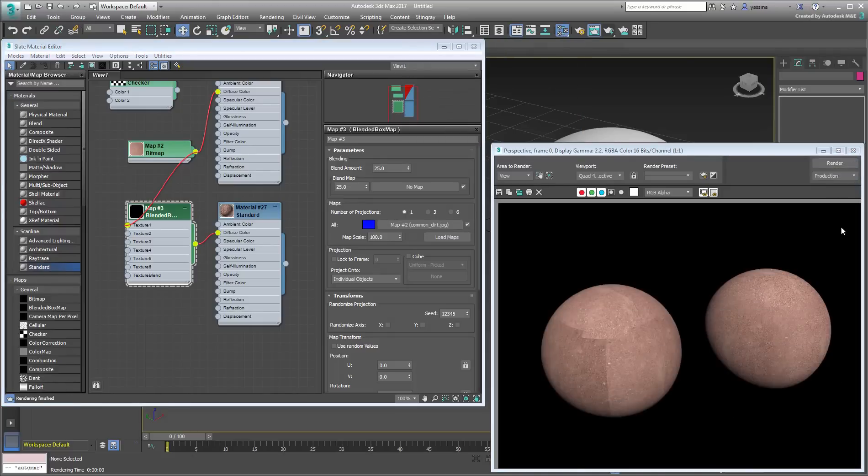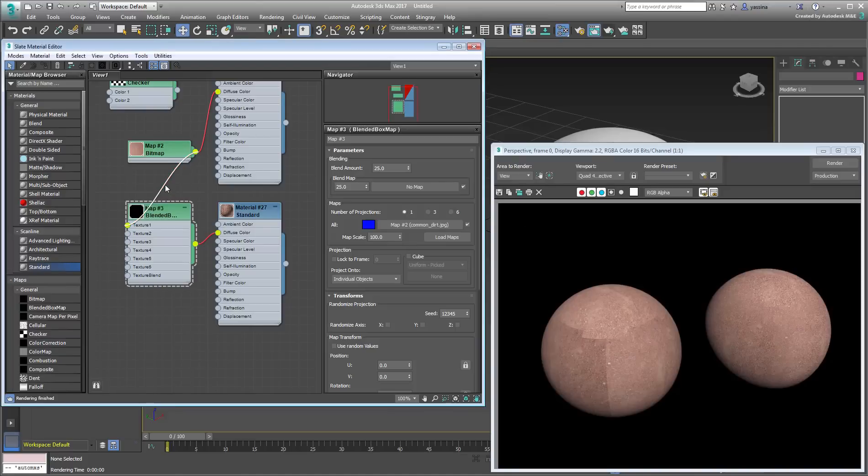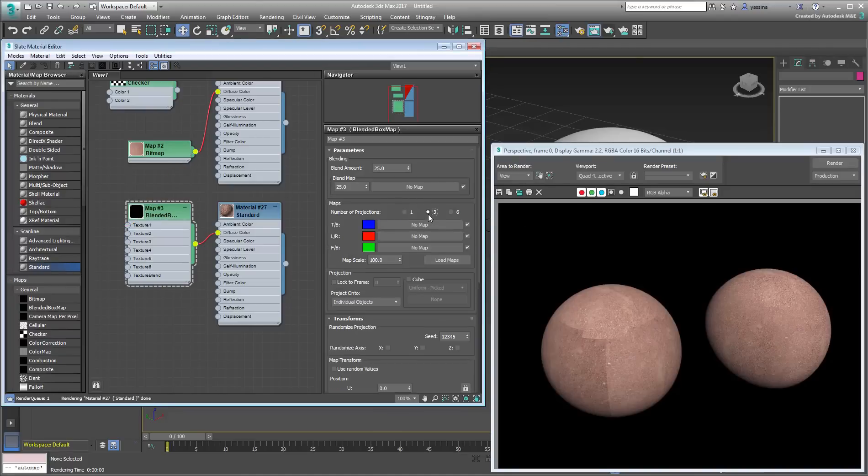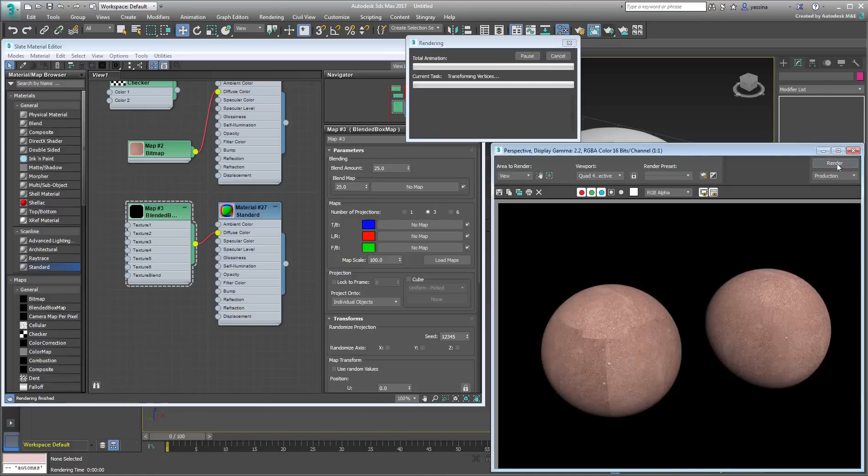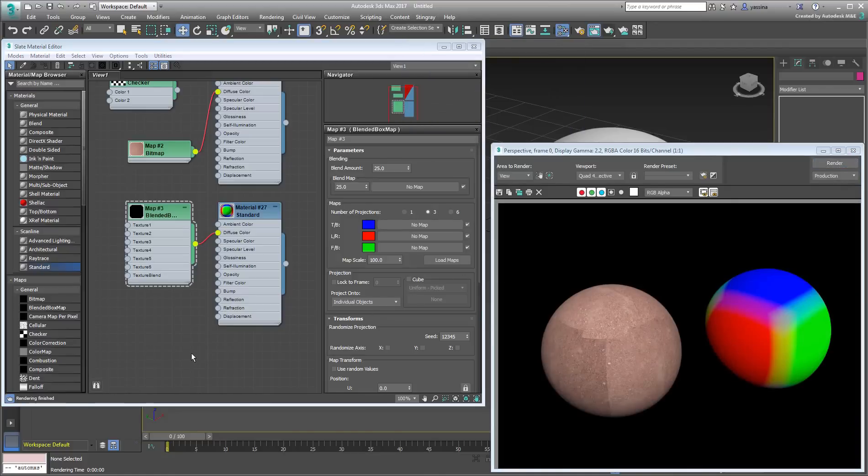Sphere number 2 now looks significantly better. To get a feel for what is happening, go back to Proxy Colors in 3 Projection Mode, but leave the Blend Amount to 25. You can see how the three colors blend with one another.